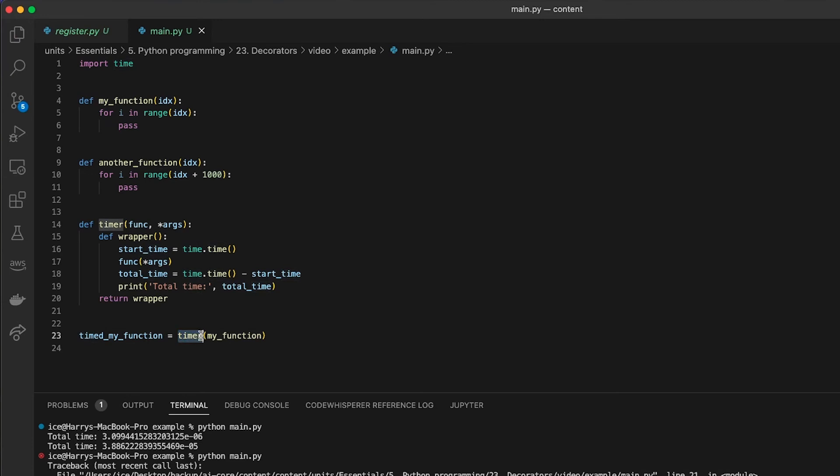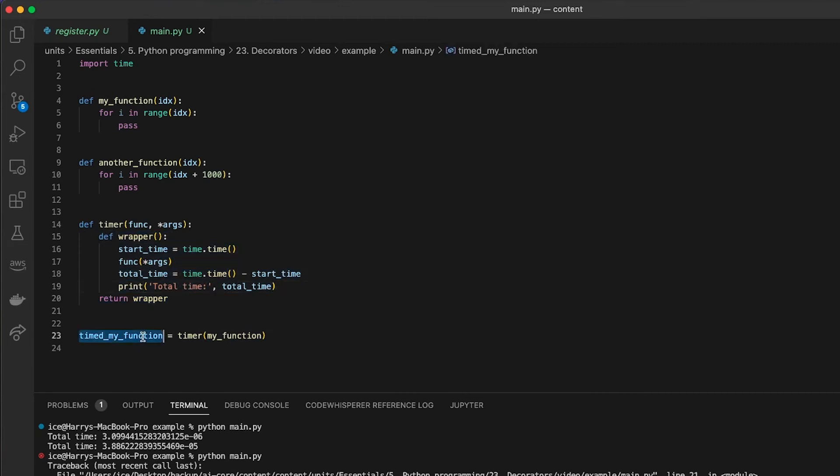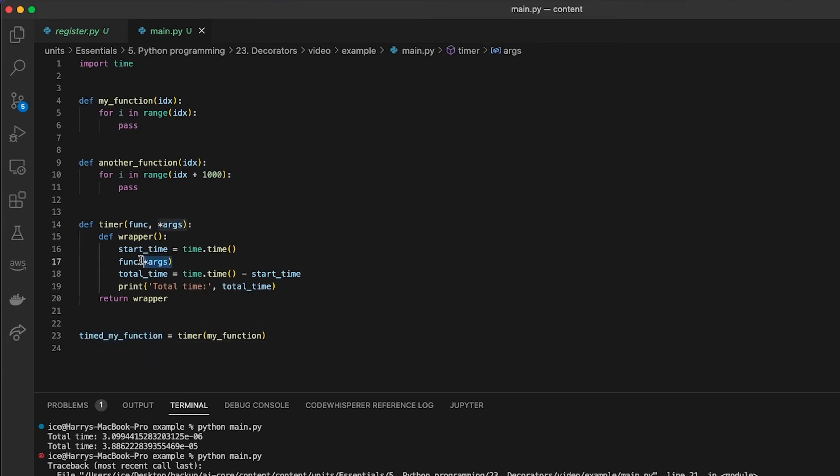So the timer is a function which takes in a function and returns a new function, which has that timer functionality wrapped around it. And in that case, the arguments which need to be passed to the function I want to time need to be passed in to the wrapper.